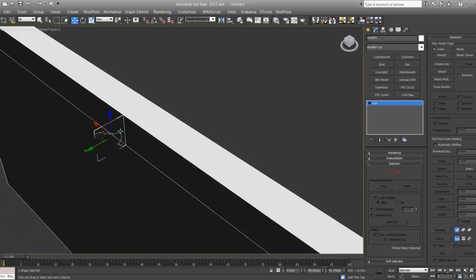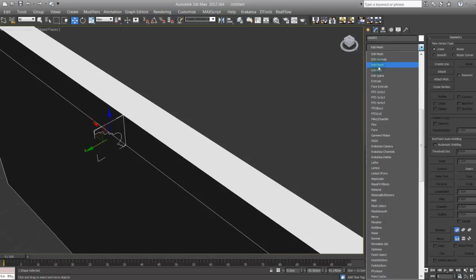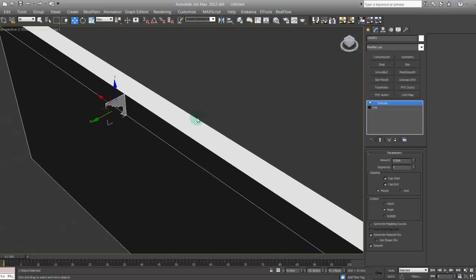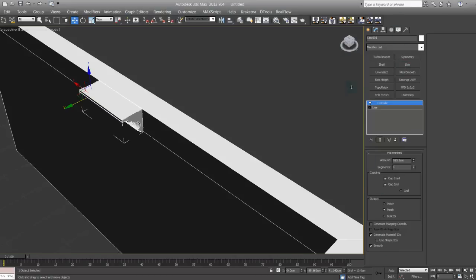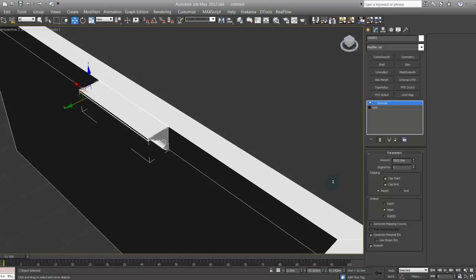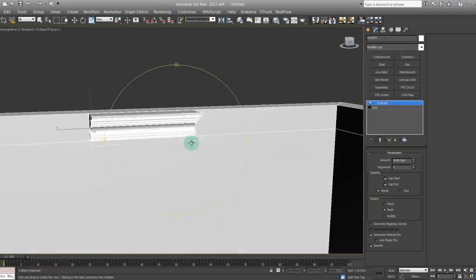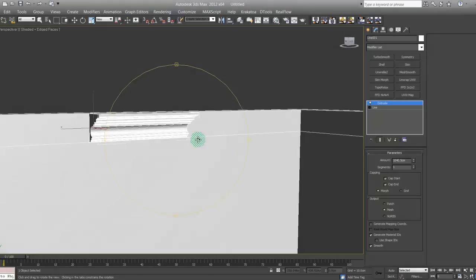When the line is selected, apply extrude modifier and extrude the amount up. Okay, so that's your cornice.